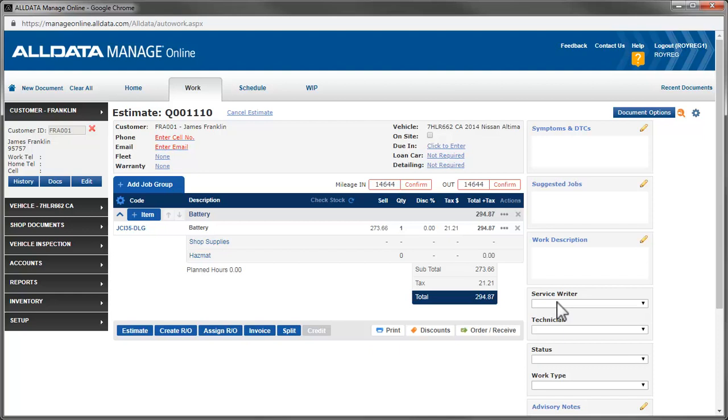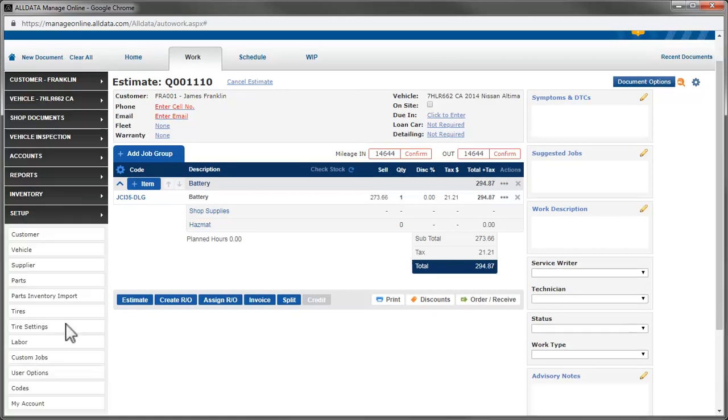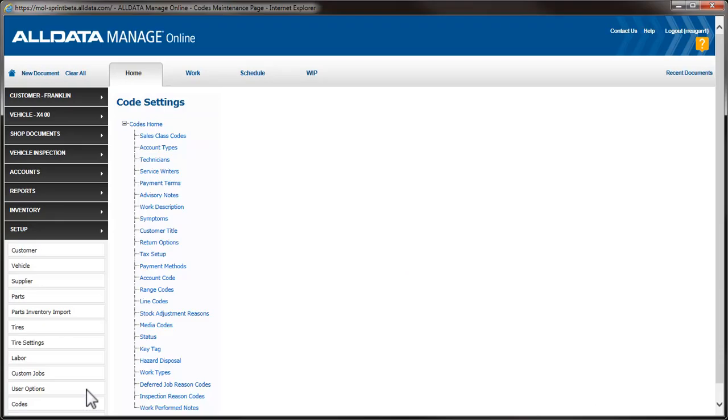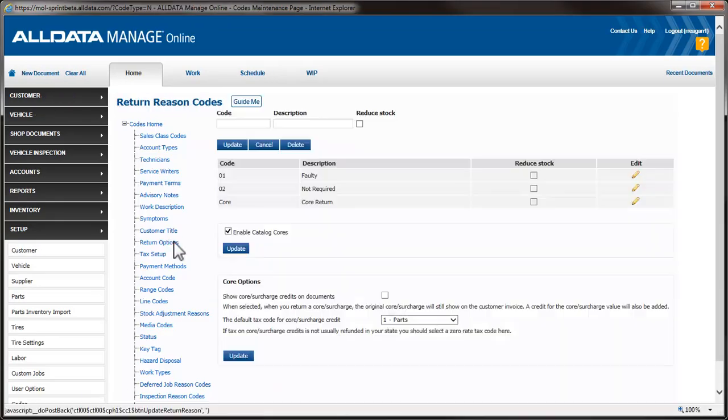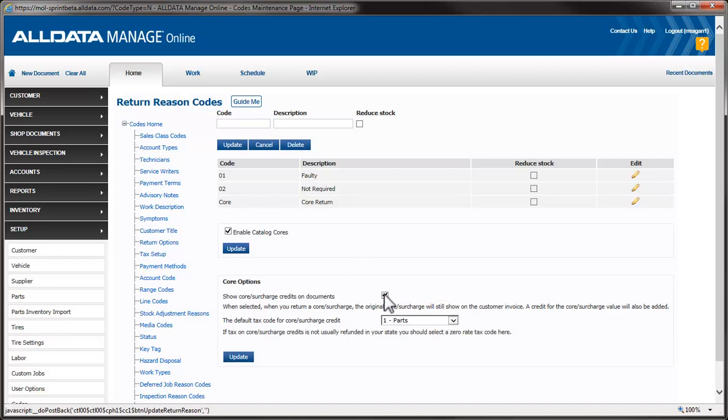Let's go back to the Return Reason Codes page and look at the other options available. We're going to check Show Core Surcharge Credits on Documents. We're also going to leave the default tax code for core credits set to a taxable tax code. We'll click Update to save our changes.